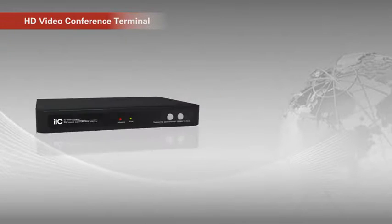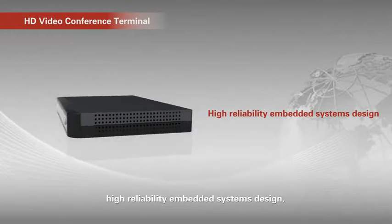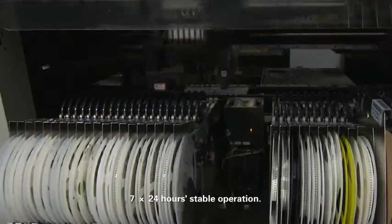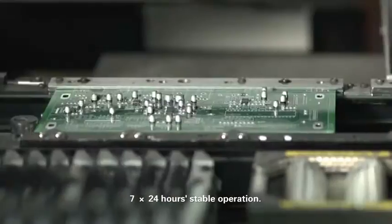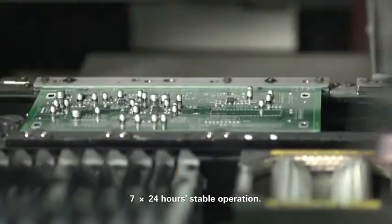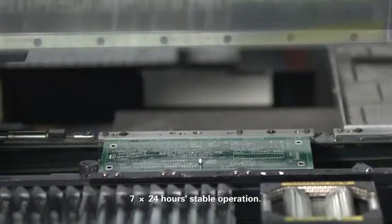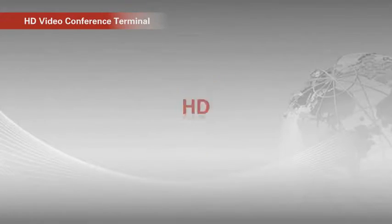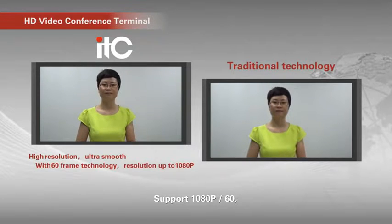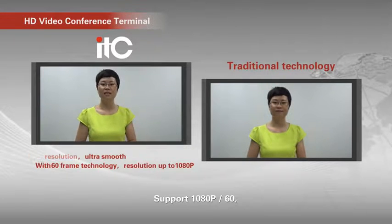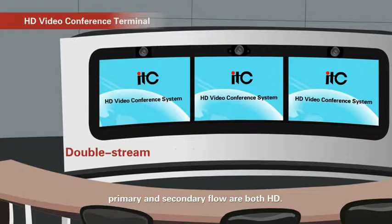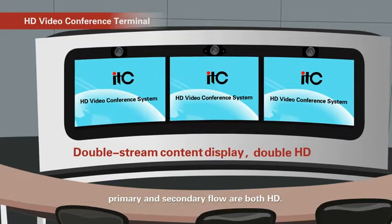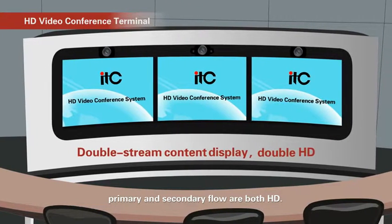Reliability. High reliability embedded system design. 7 plus 24 hours stable operation. HD. Support 1080p60. Primary and secondary flow are both HD.